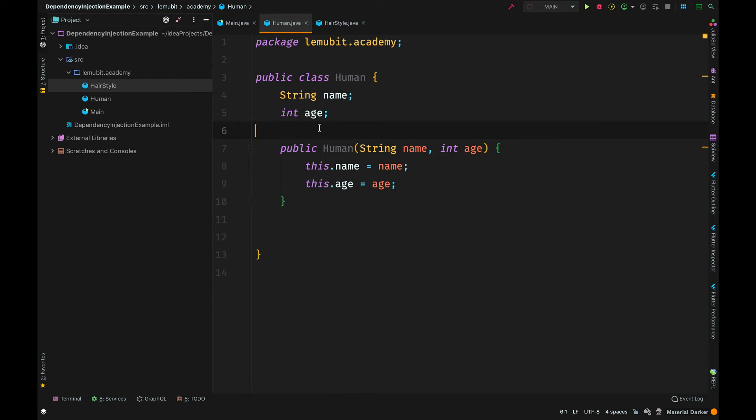We are going to talk about dependency injection. You must have heard these words either as an Android developer or a developer in general. In the example I am going to give, I am going to use pure Java.